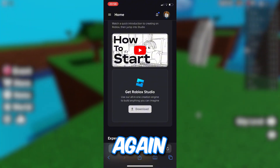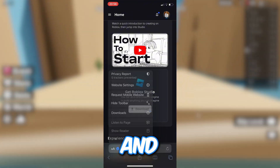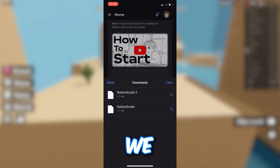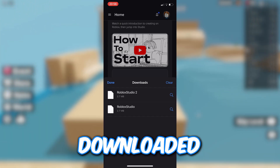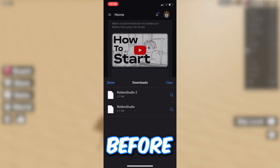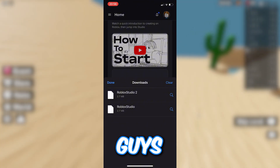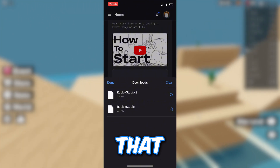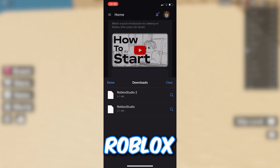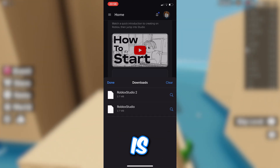Click on the two A's again and then click on the download section — it should pop up with the Roblox Studio file you just downloaded. I've got two of them because I previously tried this out before recording to make sure it still worked. Once you can see Roblox Studio in your downloads tab, the next step is to convert the file.